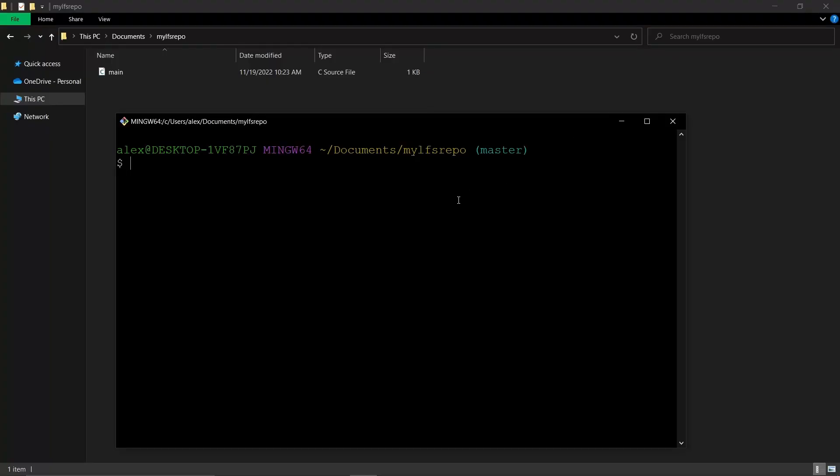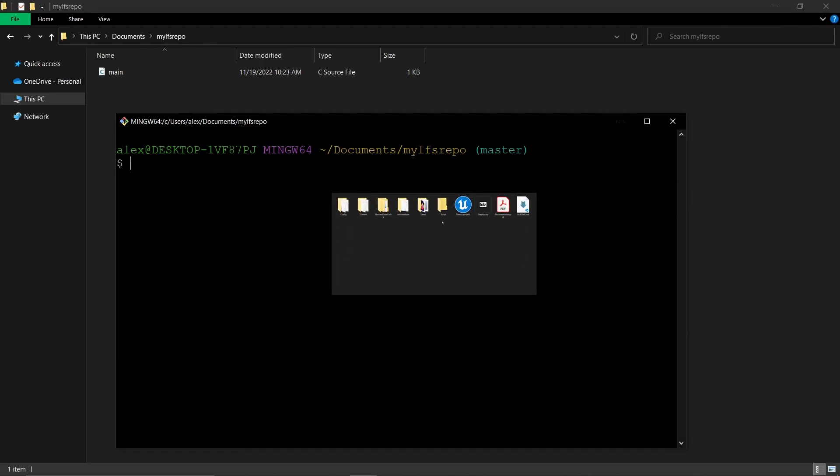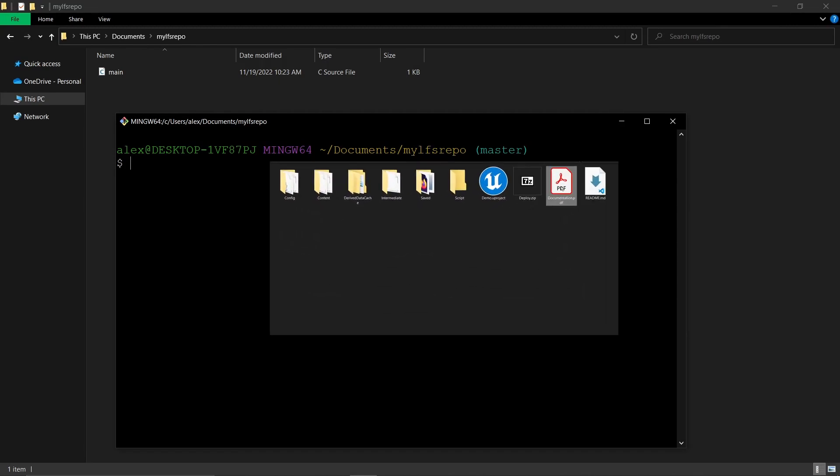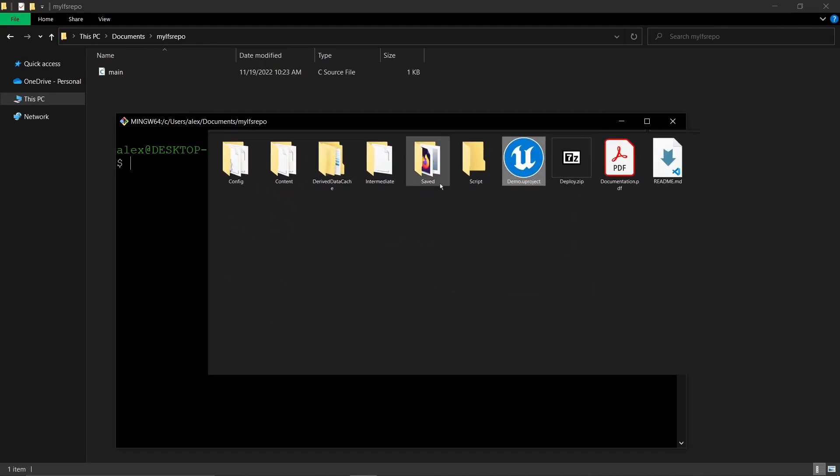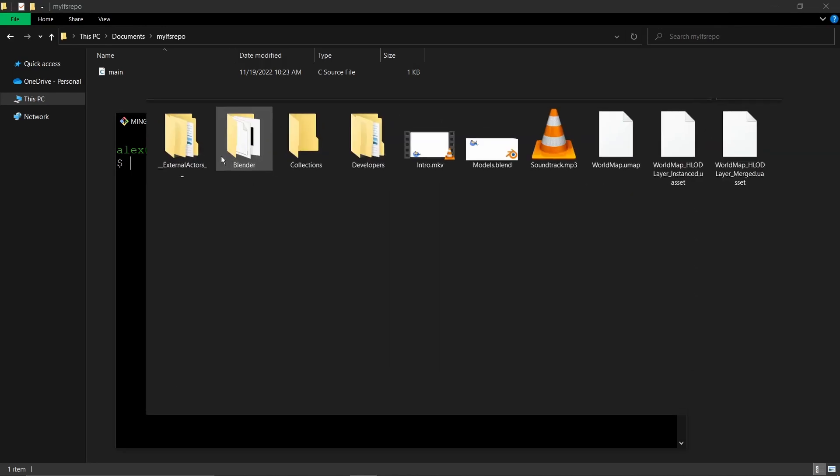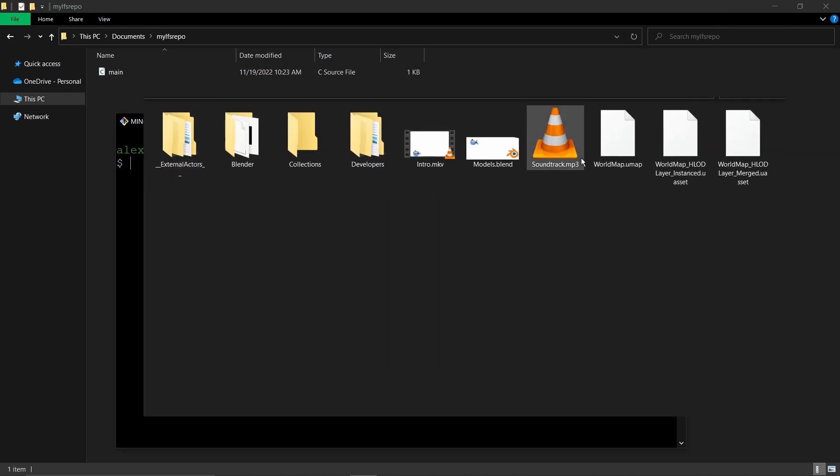You may have reached the point where you wonder if Git is still the best suited solution for some of your projects. This could happen when you have a lot of assets like data files, video, audio, images, 3D objects, compressed archives, and anything that is binary instead of text, especially if these are big and very big files.